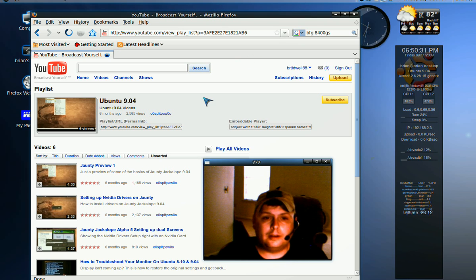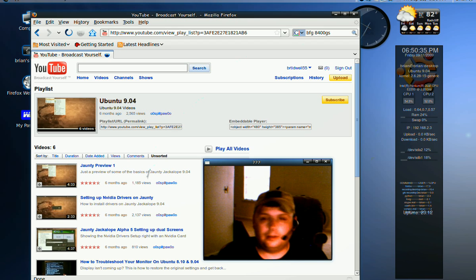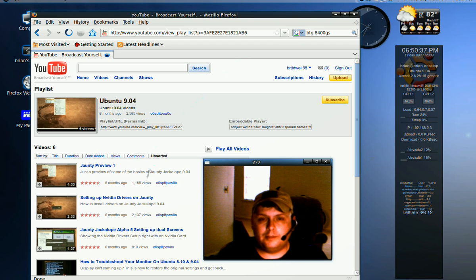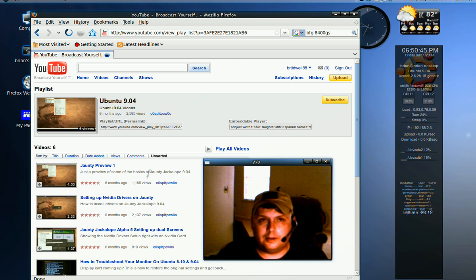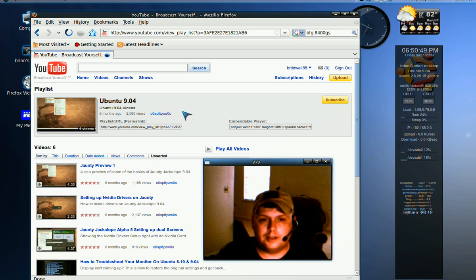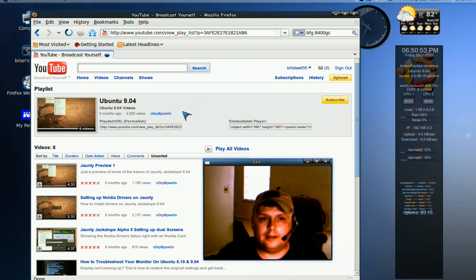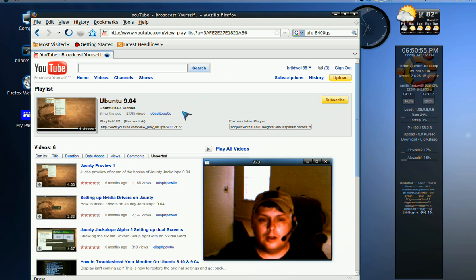It's actually a series of videos done by Splitpaw, who if you've been around YouTube much and you've searched for anything on Ubuntu, is pretty much the go-to guy. He does really good tutorials on how to set things up and frankly has already done a much better job than I could have done.